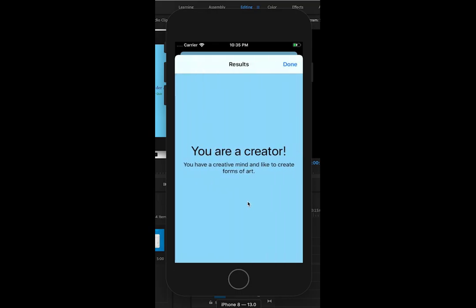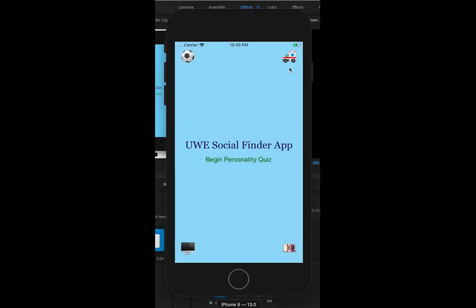And there you go, you're a creator. So the aim of it is to give the user feedback on what kind of personality or role they would be best suited.